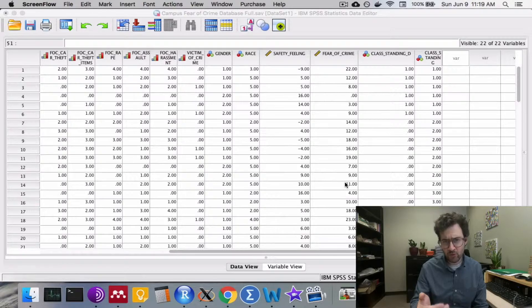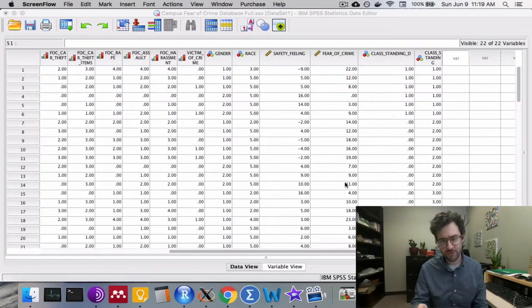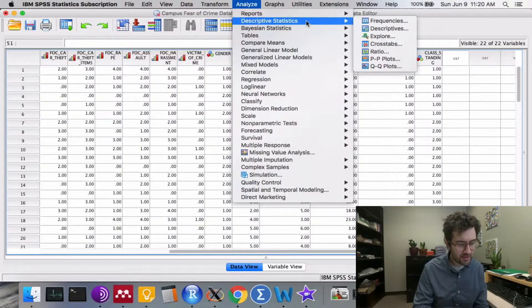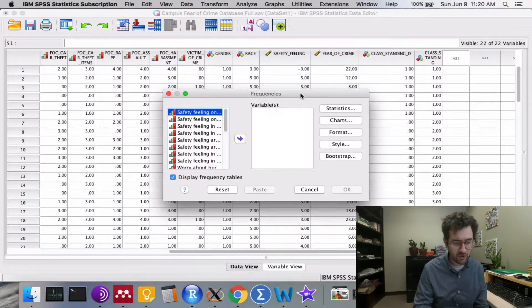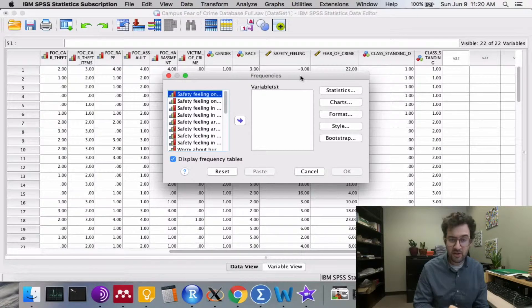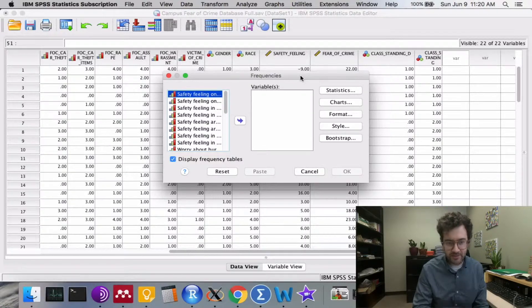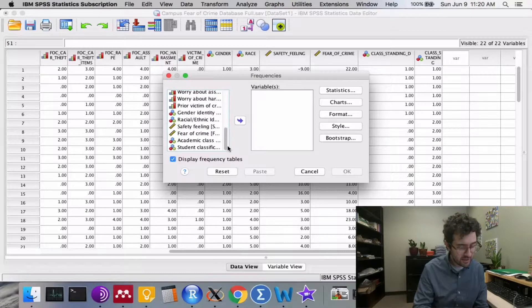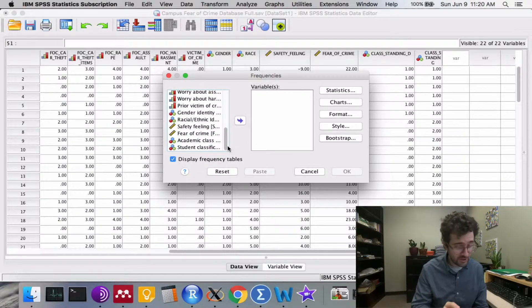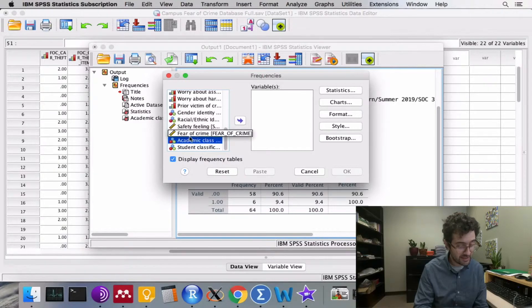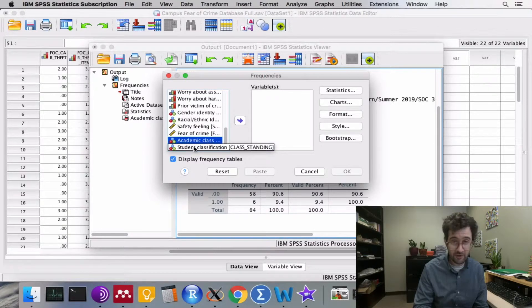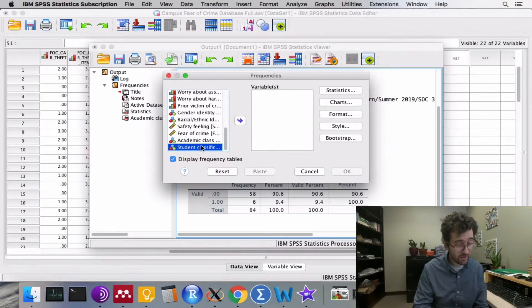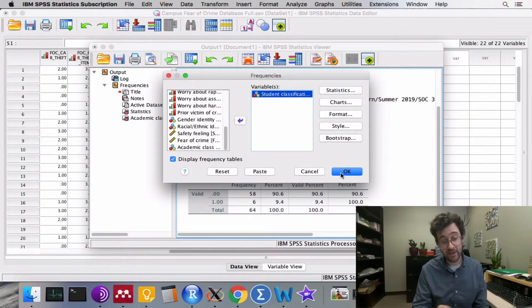as well as cumulative frequency distributions, we go up to the analyze drop-down menu, click on descriptive statistics, and then click on the routine frequencies. We scroll down and find a variable that we're interested in. Here we're going to pick academic class standing. I click on that variable from this list of variables, click on the right arrow, and then click OK.